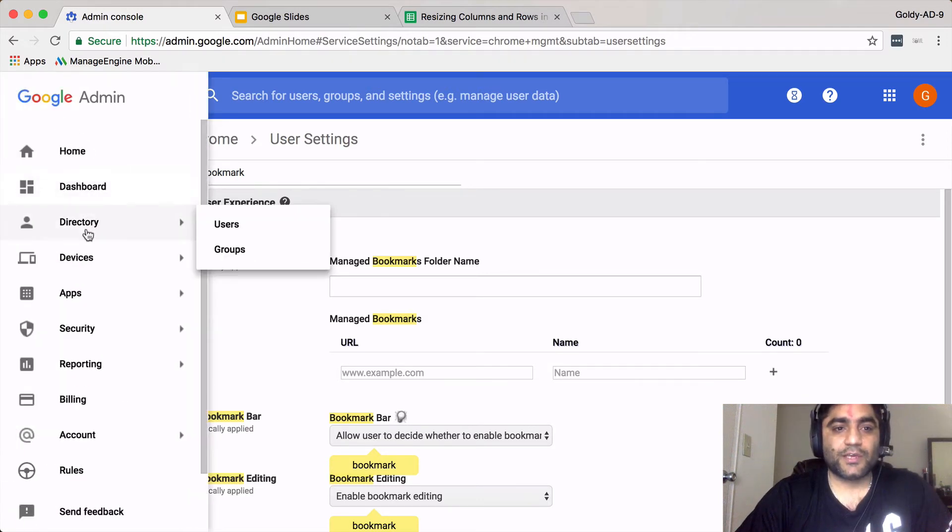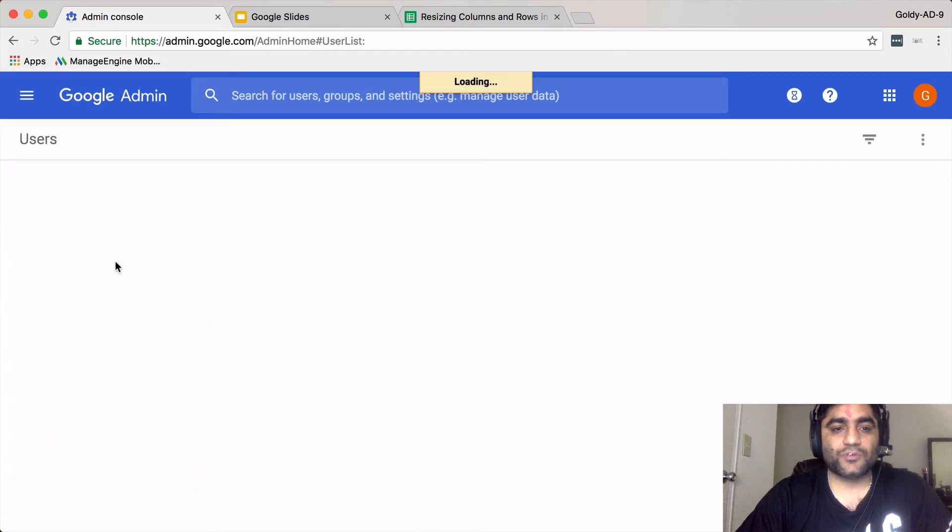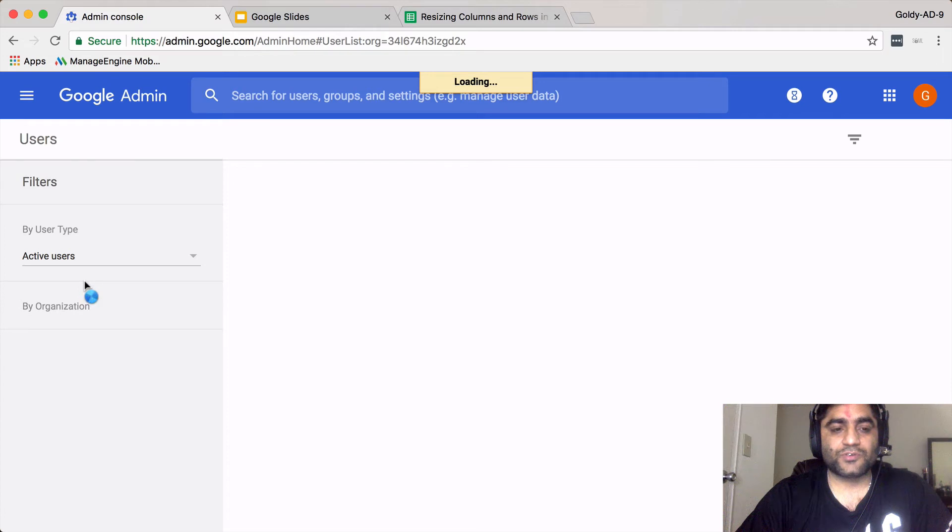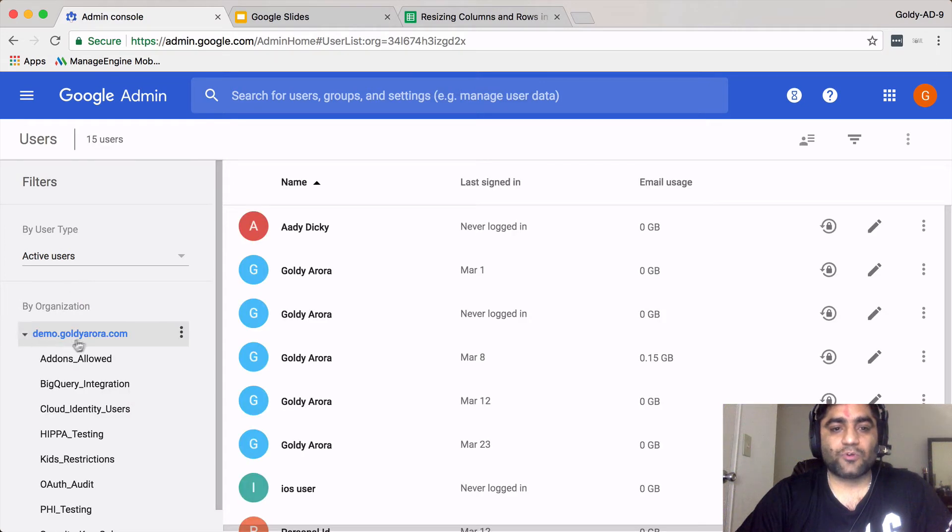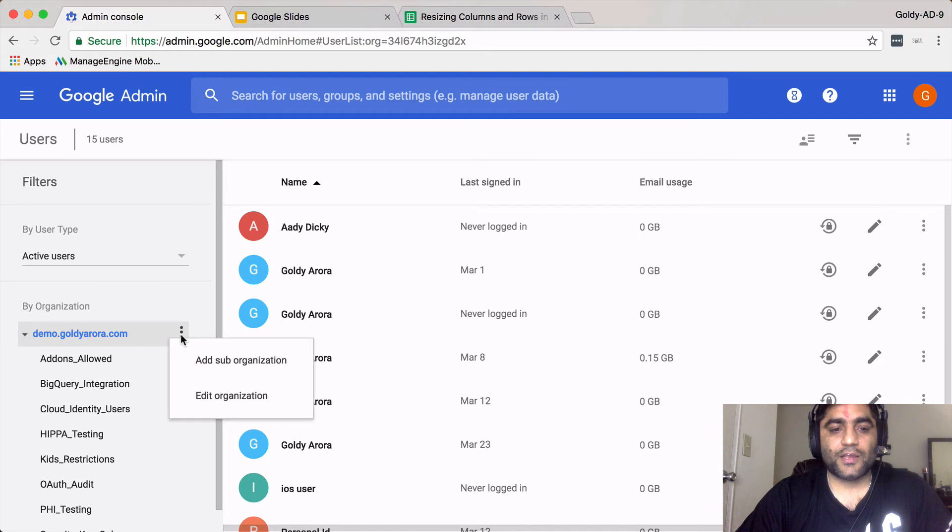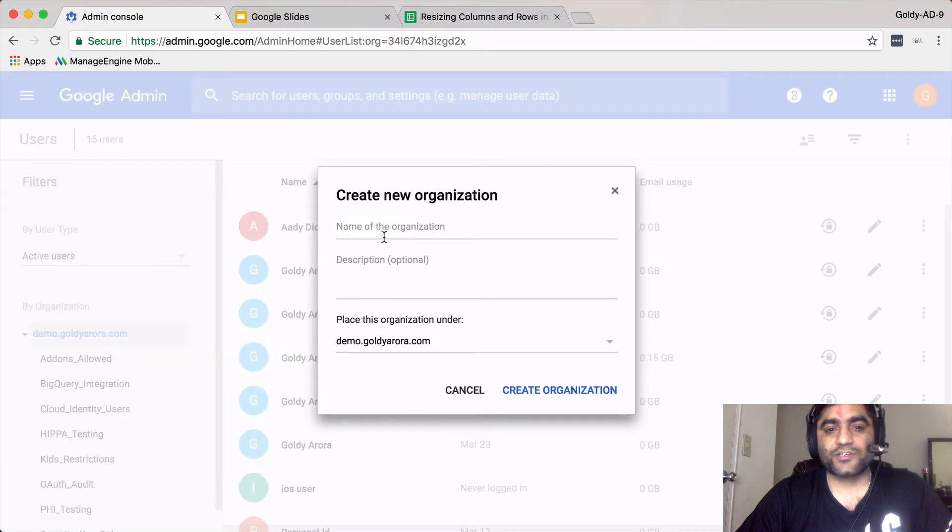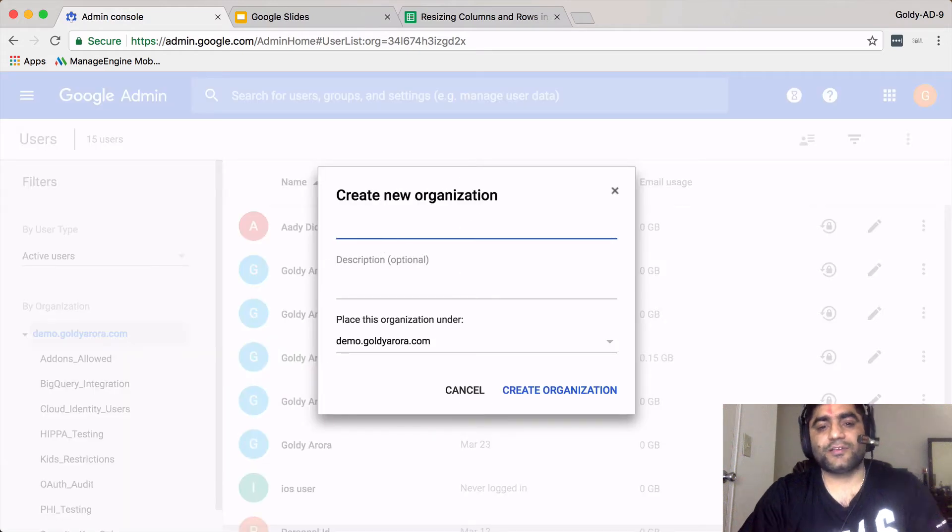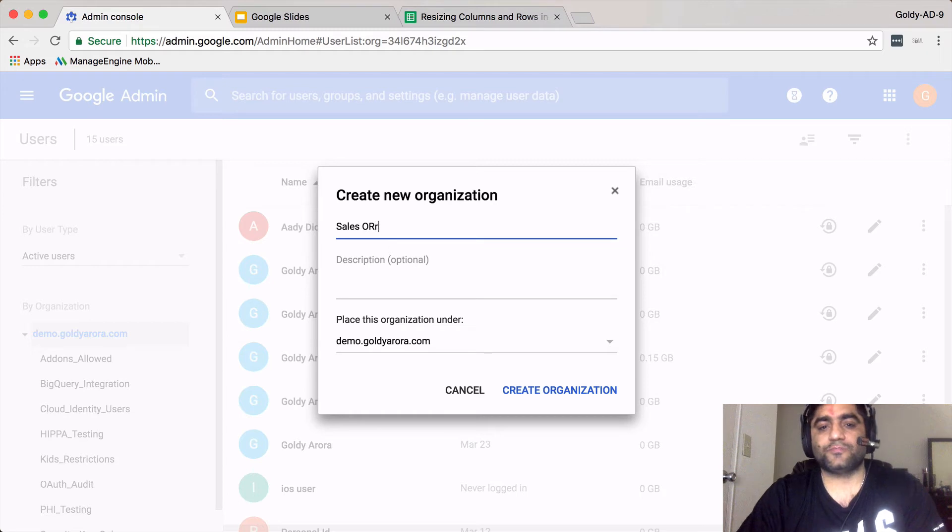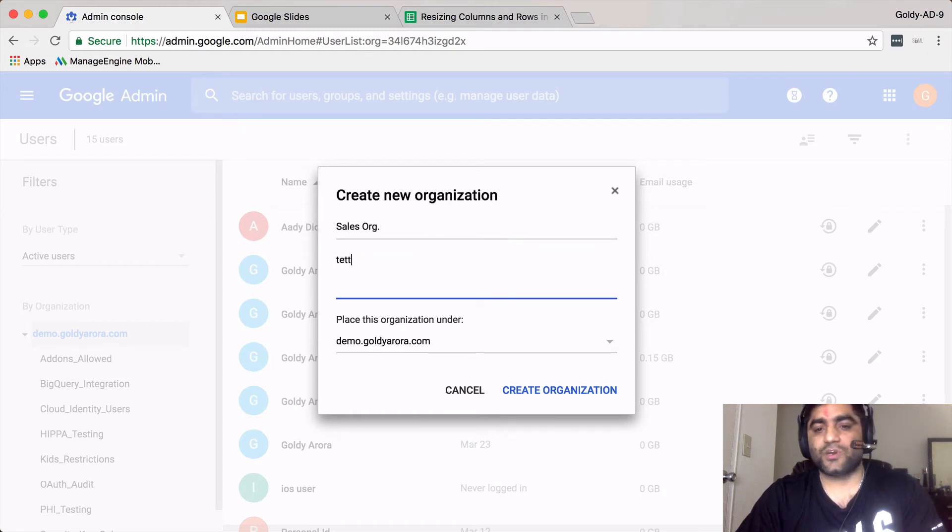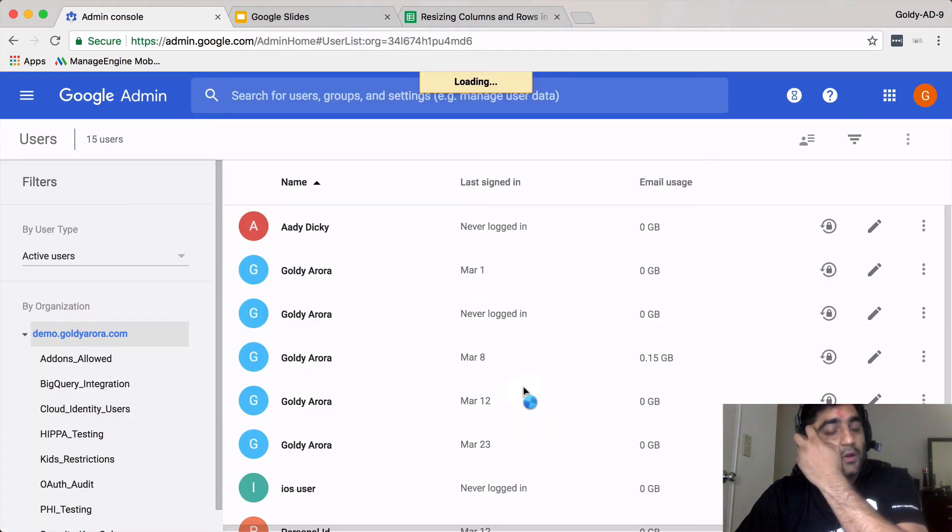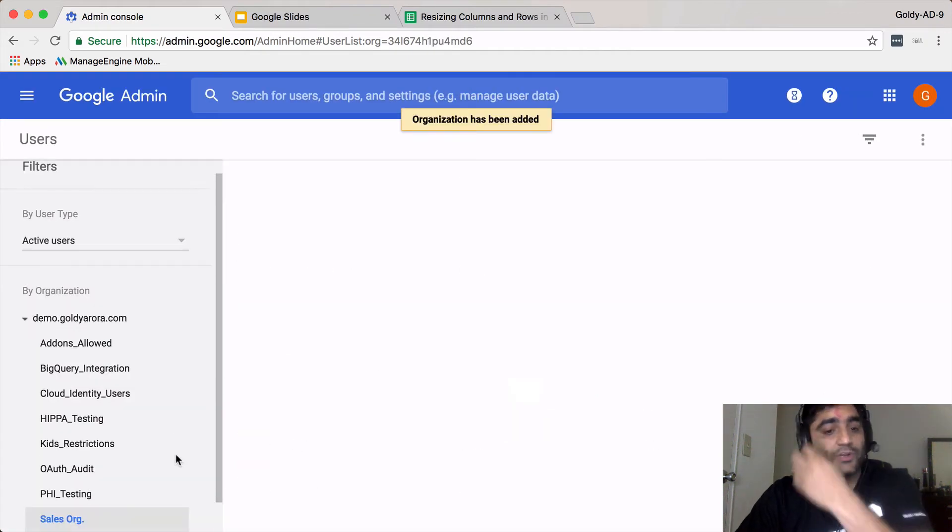I'll go to directory, I'll go to users, and here I see all my users and all my organizational units. What I'm going to do is I'll click here and I will say add sub organizational unit. Let's call it sales org, and then you can give your description whatever, and then you create that organizational unit.